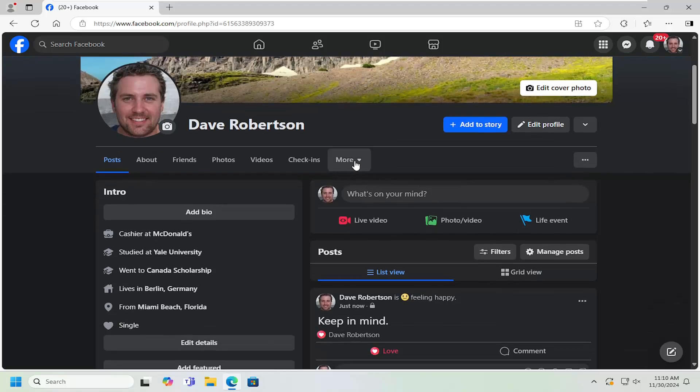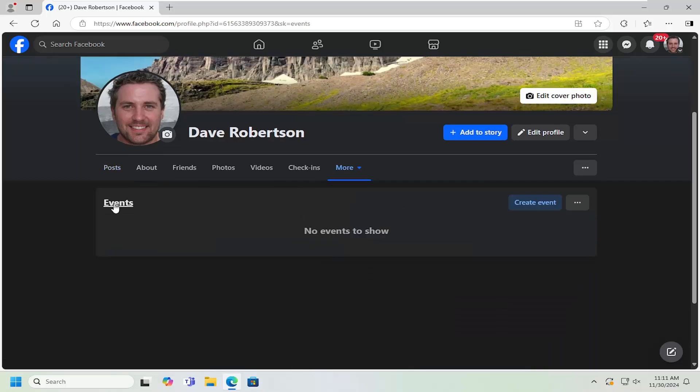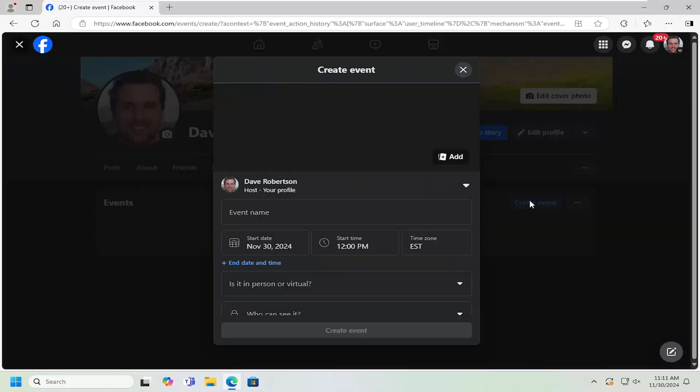Select the more button on the far right side here, and select where it says events. Underneath events, where it says no events to show, select the create event button.